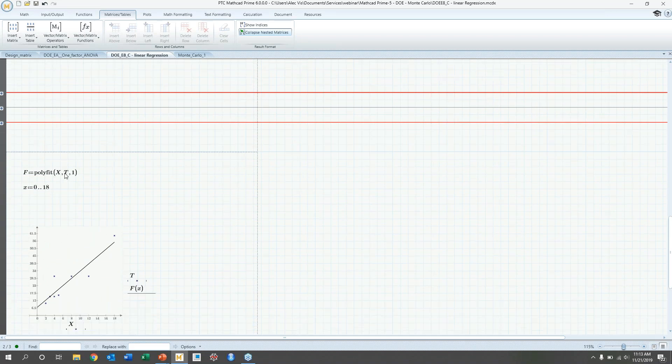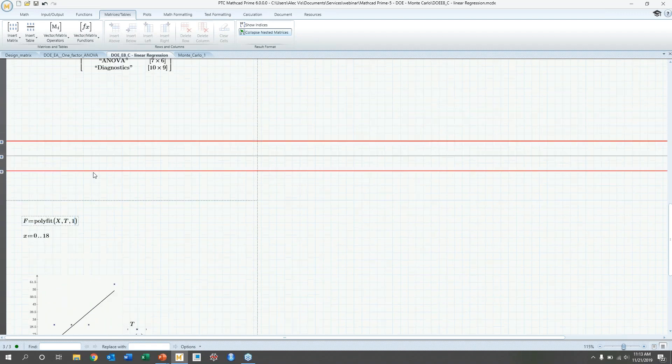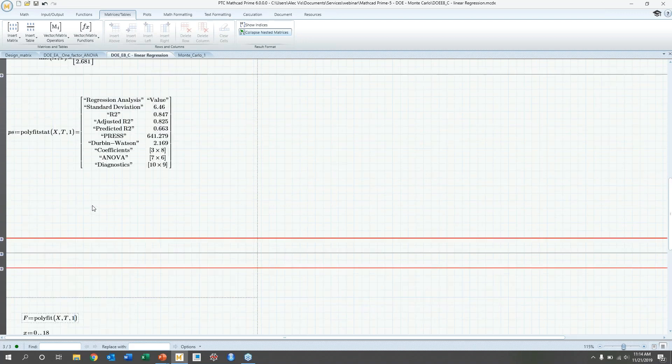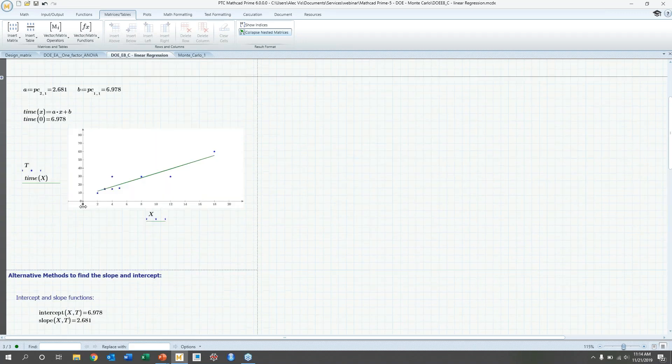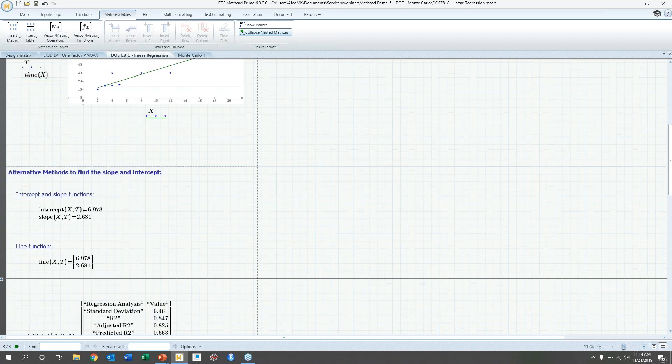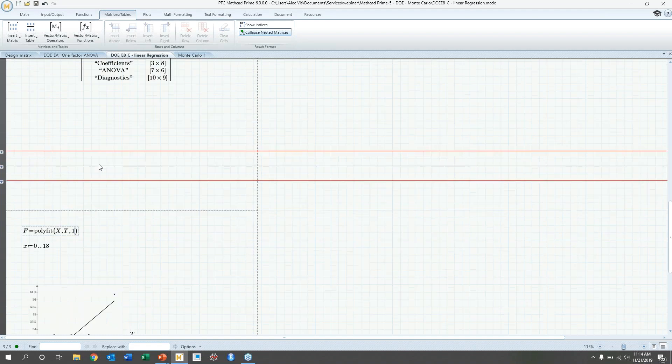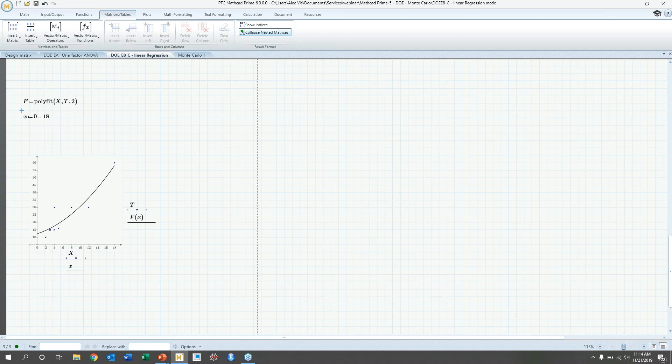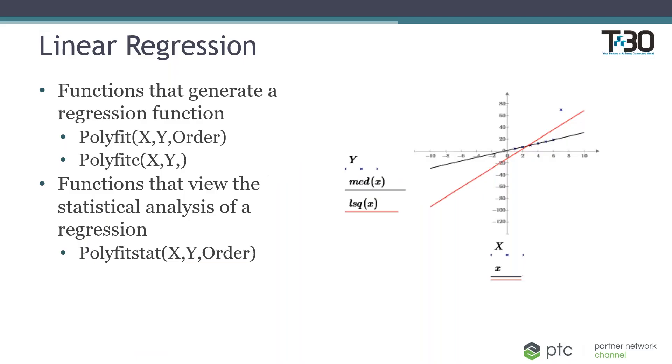So, in addition, you can just use a polyfit function instead of polyfit C. The difference between them is polyfit will generate a function, will return you a function, versus polyfit C will return a matrix with those coefficients inside. So, you can also make higher order regression fits. So, in this case, you'll do two, or you can do three, and then however, whatever order you want to do for your regression.